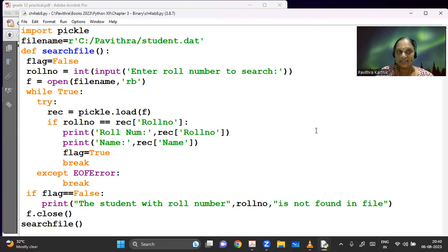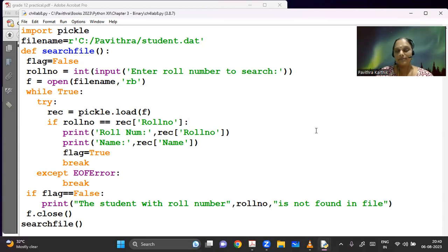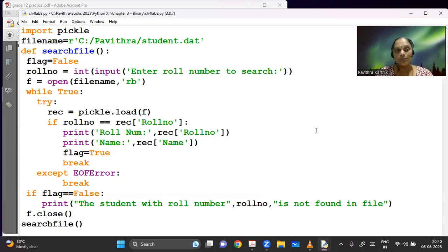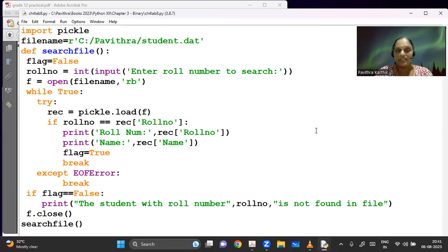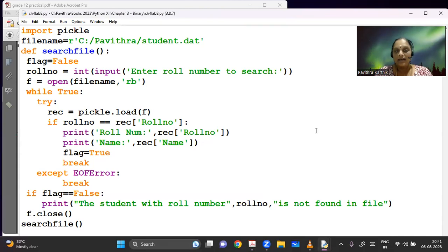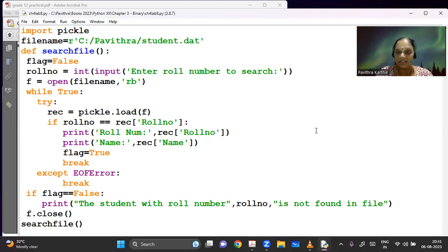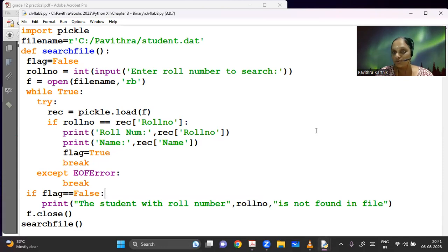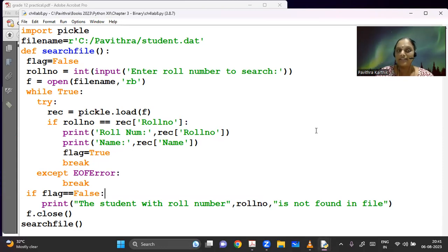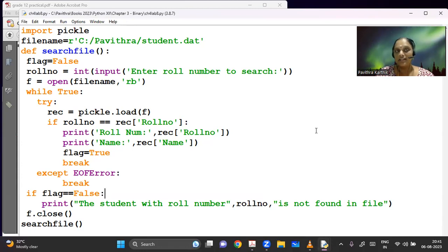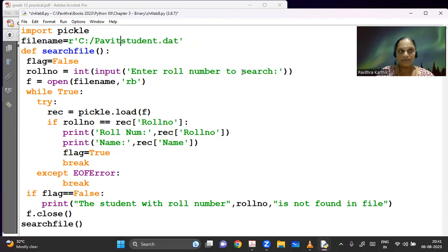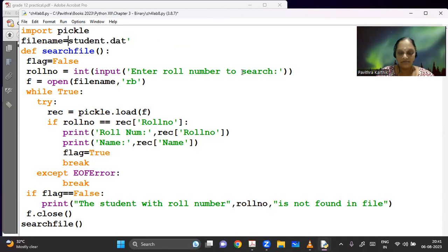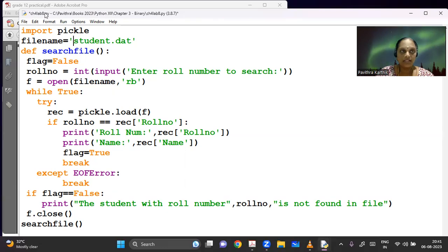So the other things remain the same. You have a while true. And if the role number that the user has entered is equal to the current record's role number, then I am printing the role number and name of the student. I can print the marks also here, but the question says print the name. So I'm printing the name alone. And of course, we need a flag here because we need to keep on continuing to do this. So if at all the file is not found, if the particular student is not there, it has to give me a nice error message also.